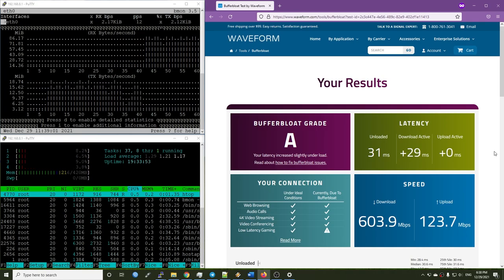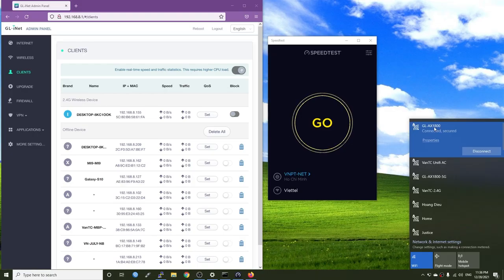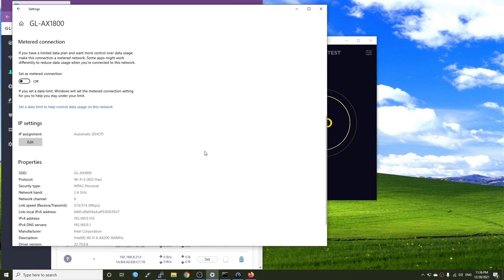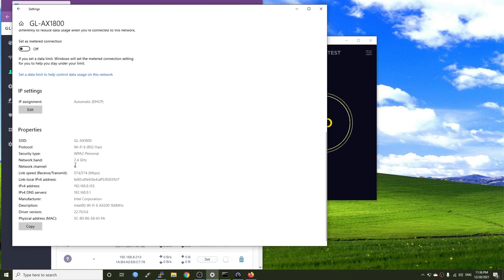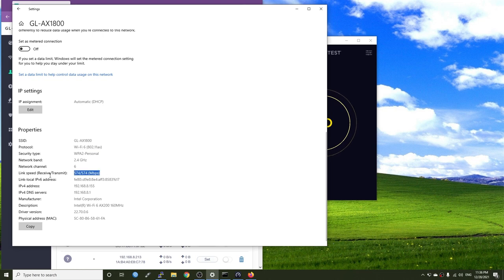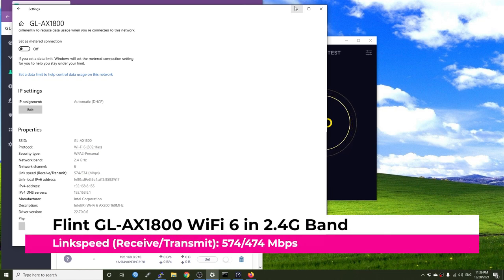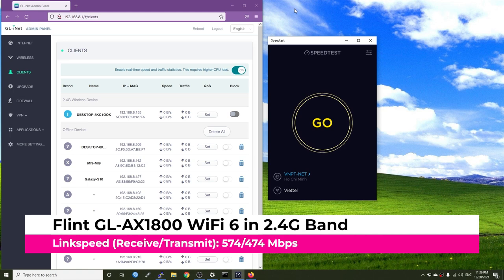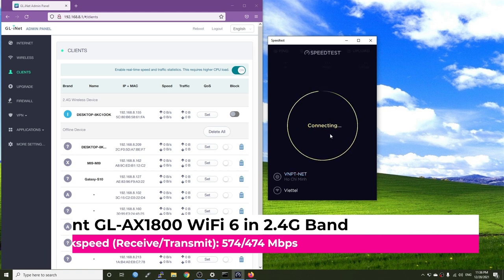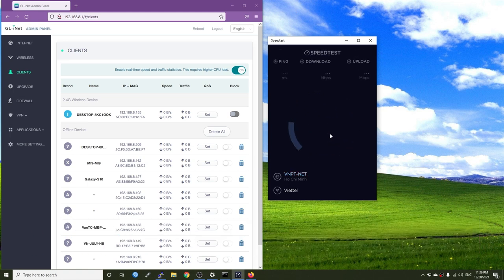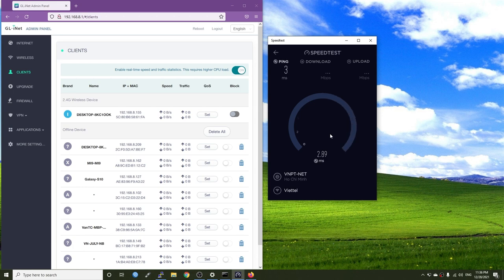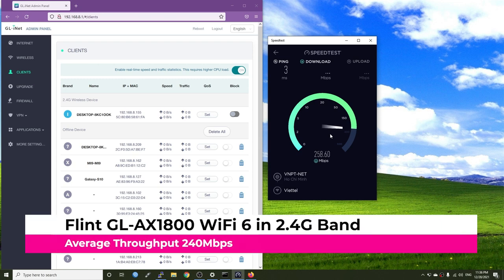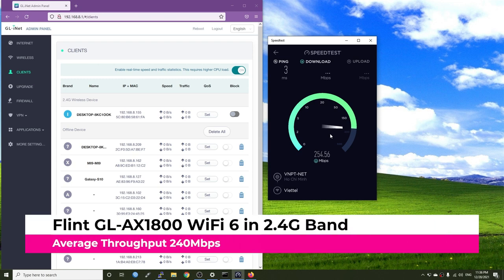Before we end the video, let's check out the 2.4 GHz Wi-Fi performance on this router. With Intel AX Wi-Fi 6 adapter, I can get 574 Mbps link speed on the 2.4 GHz Wi-Fi band. After trying with speed test and iPerf3, the average throughput I have is 240 Mbps on the 2.4 GHz Wi-Fi.